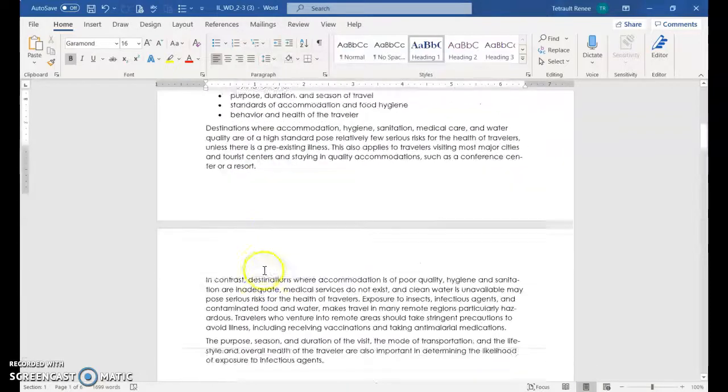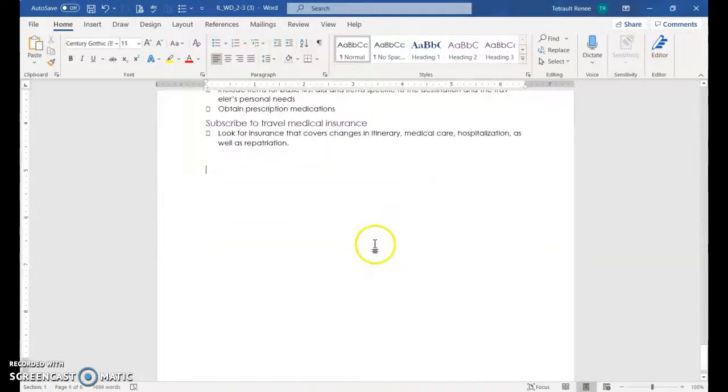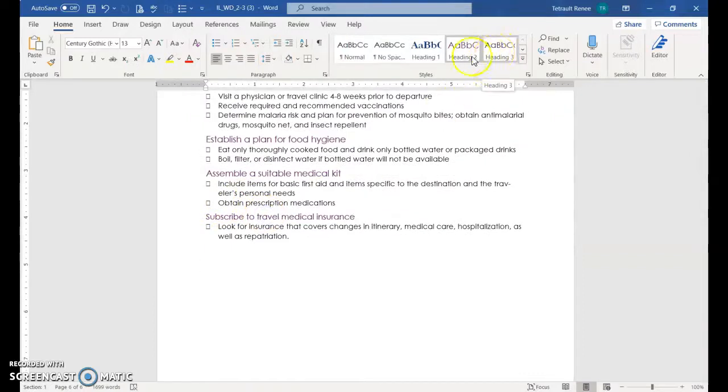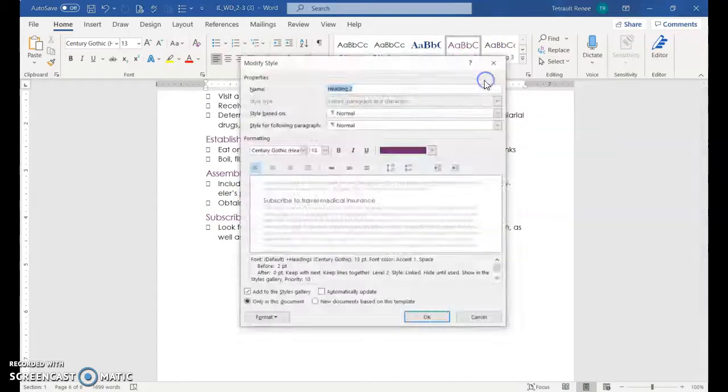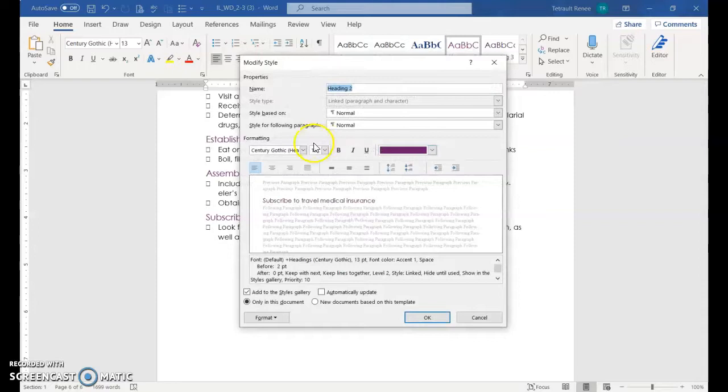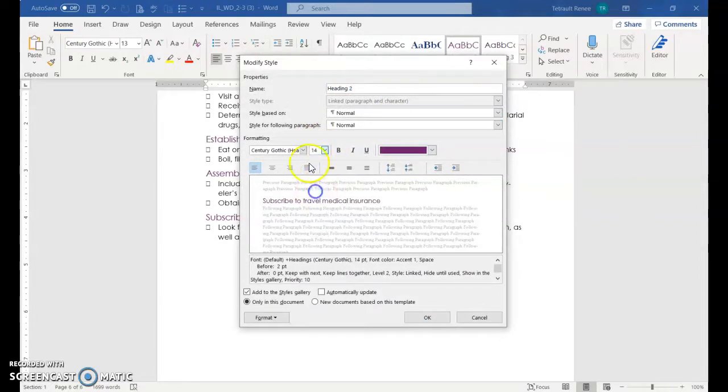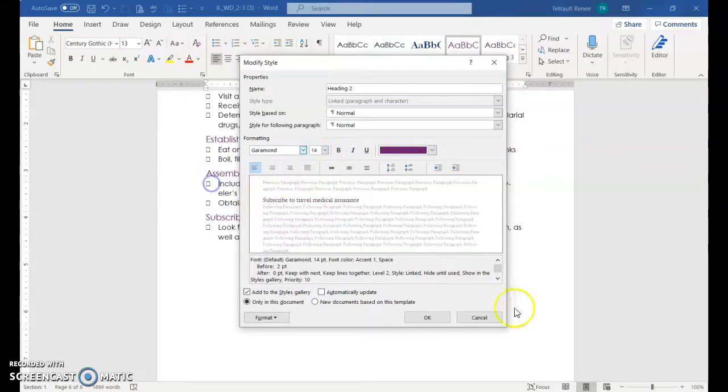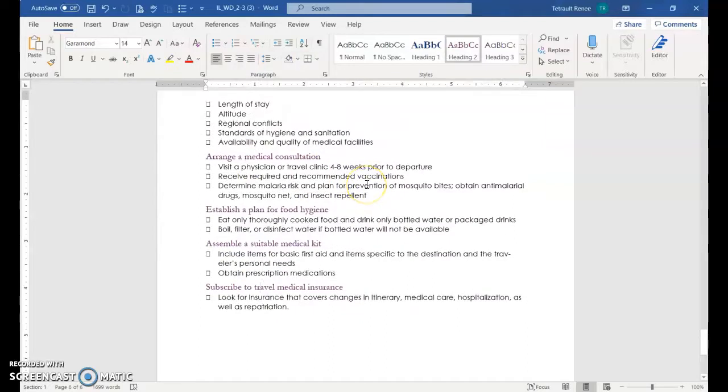Now I'll do the same thing on heading two. Be in any heading two, right click, modify. I'll probably keep that purple. Make it a little bit larger and choose the same that I did for the first heading one and then OK, and it changes all of them.